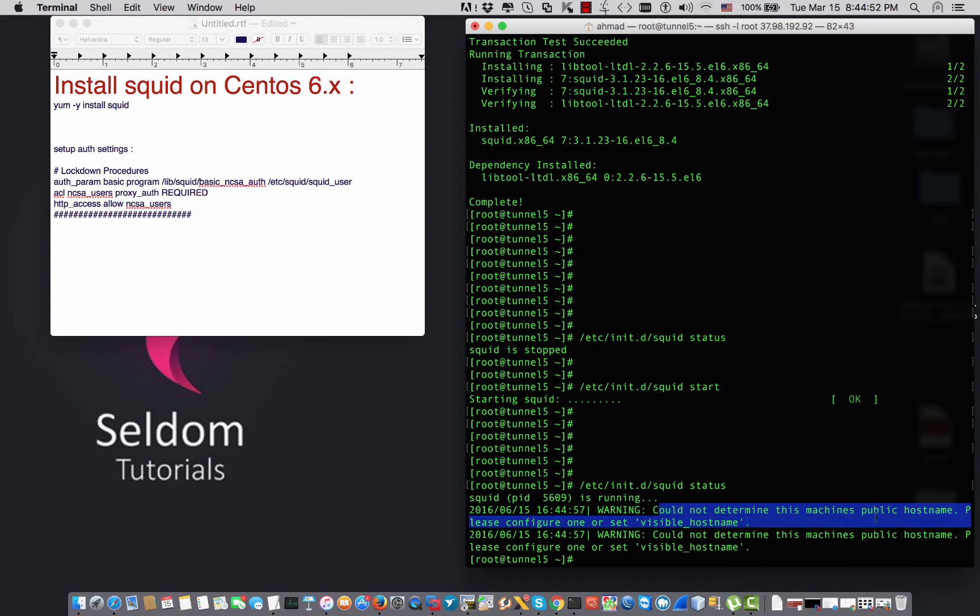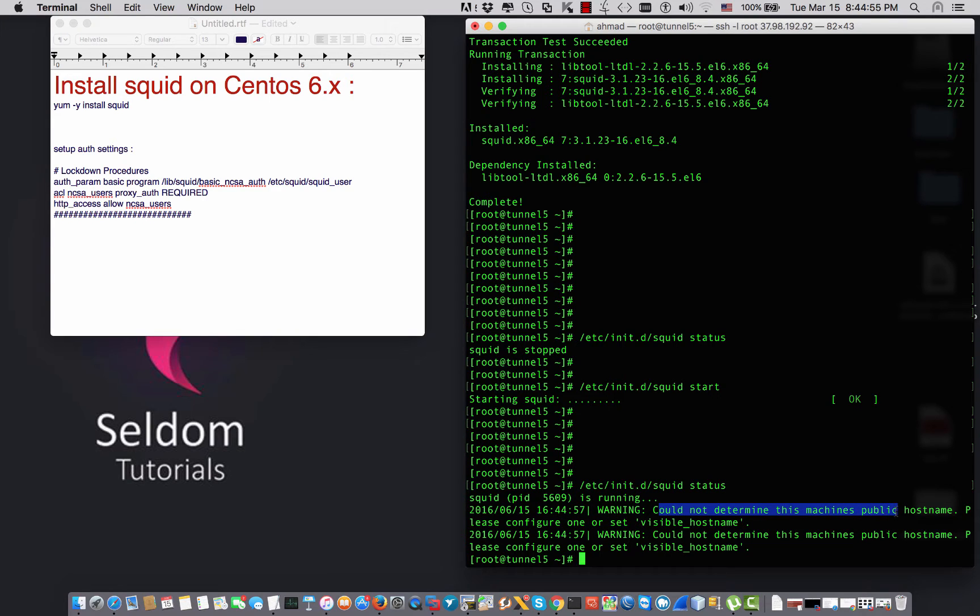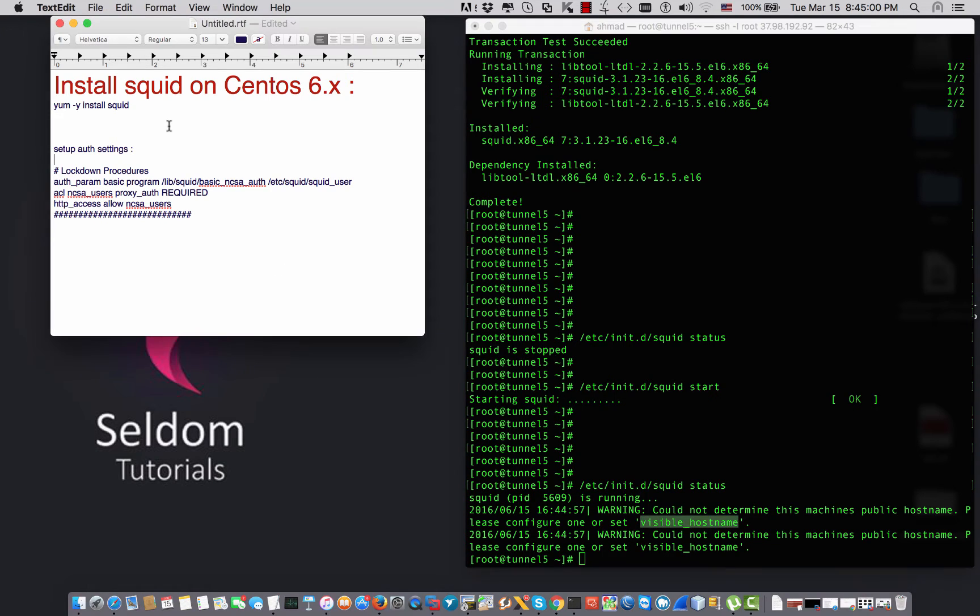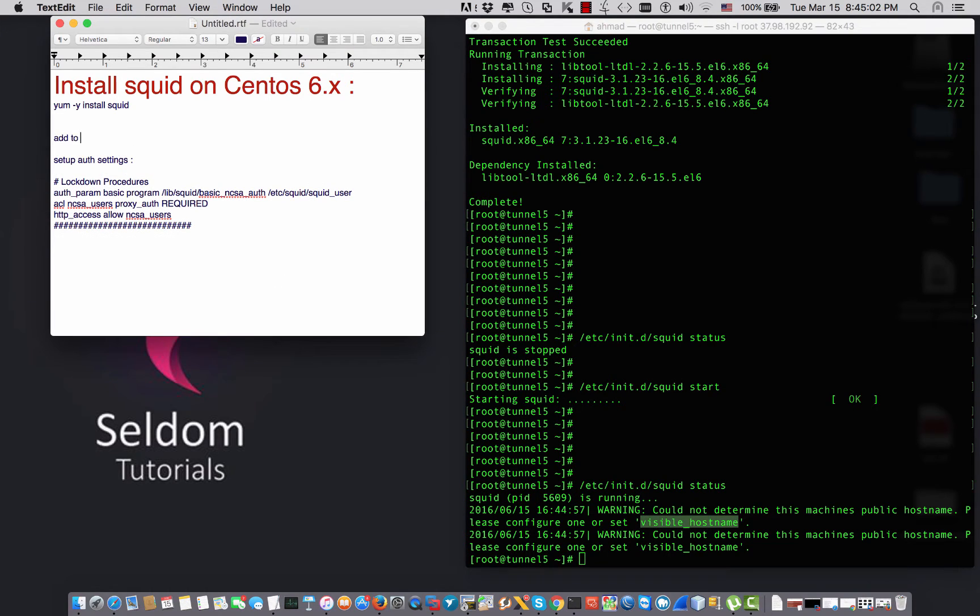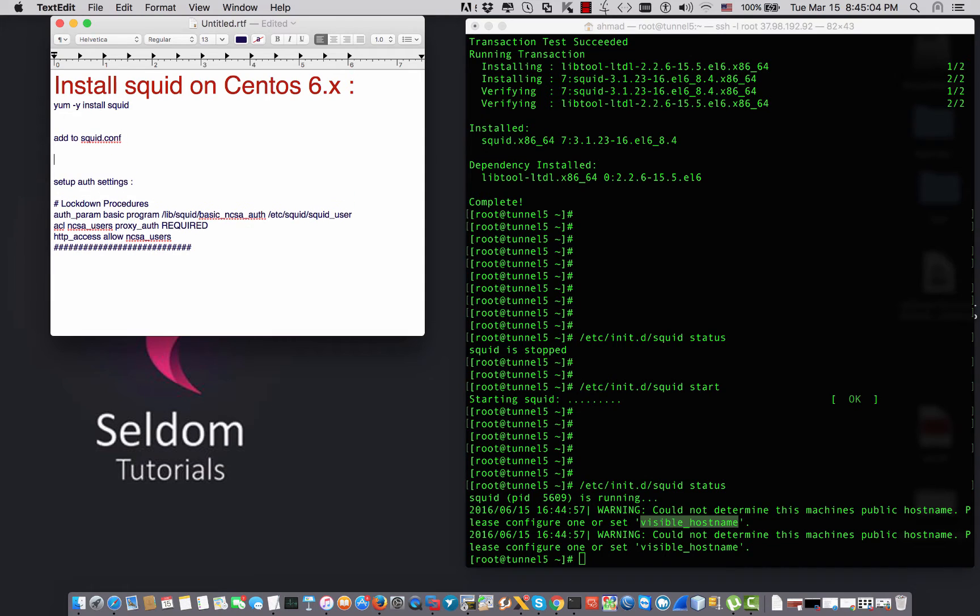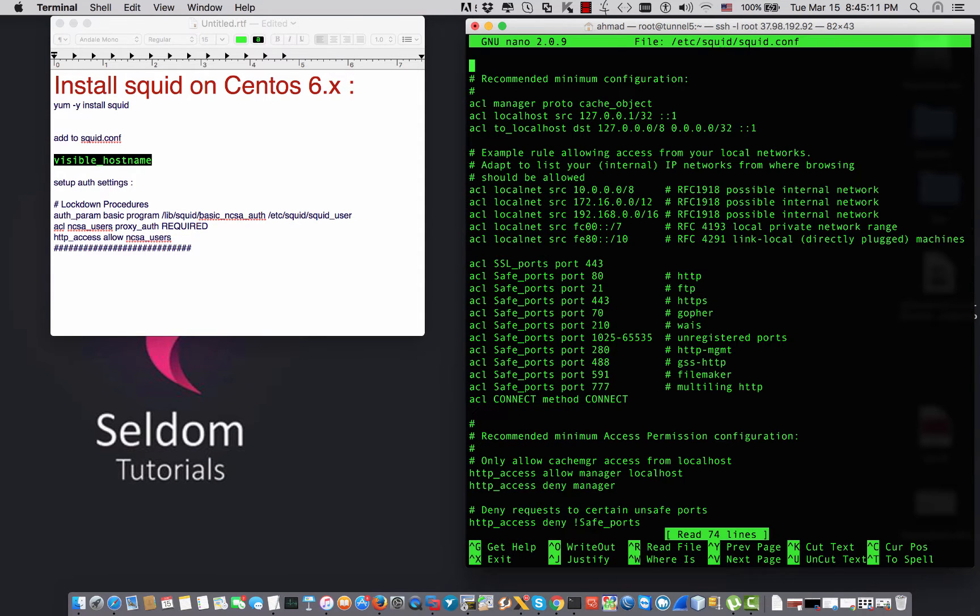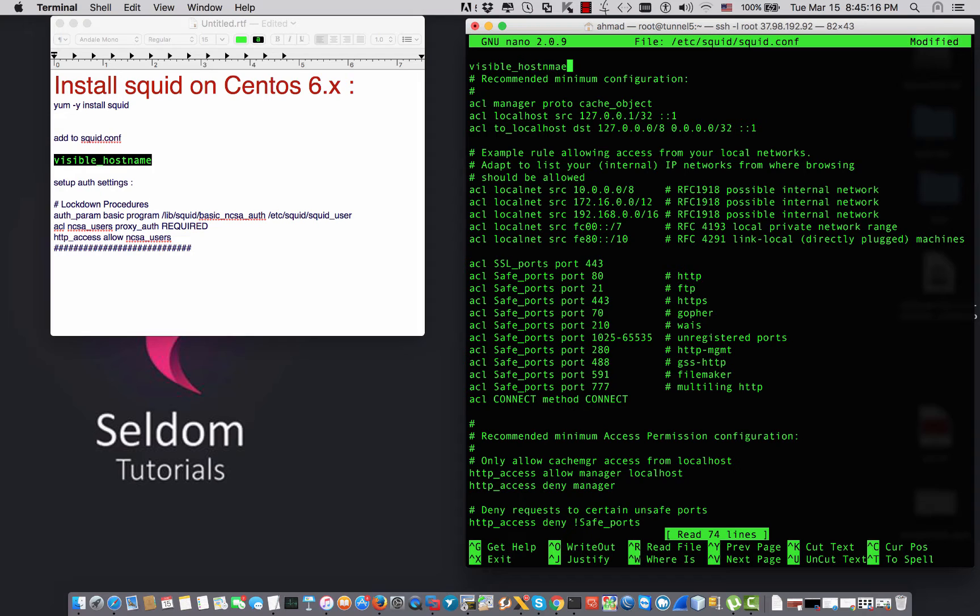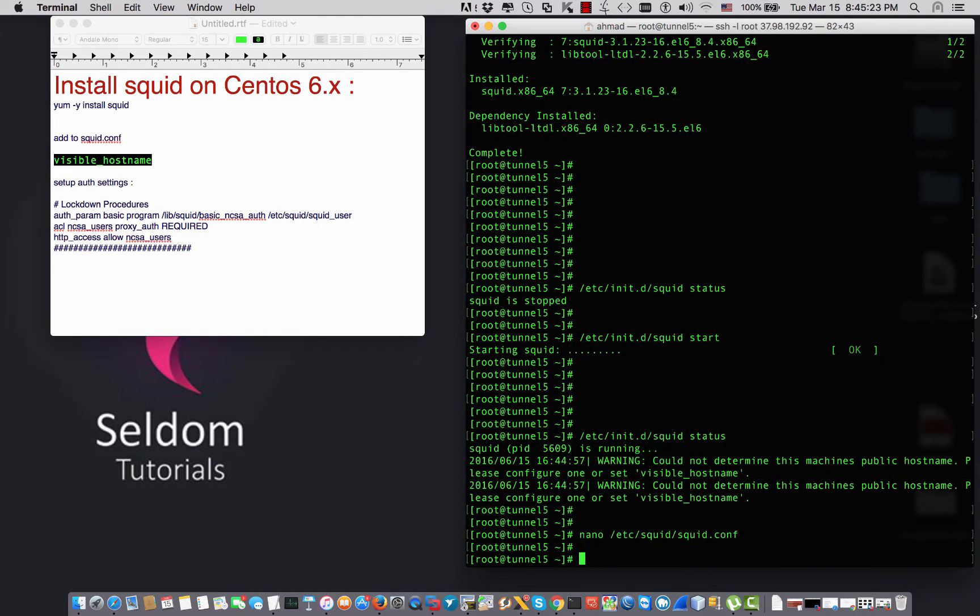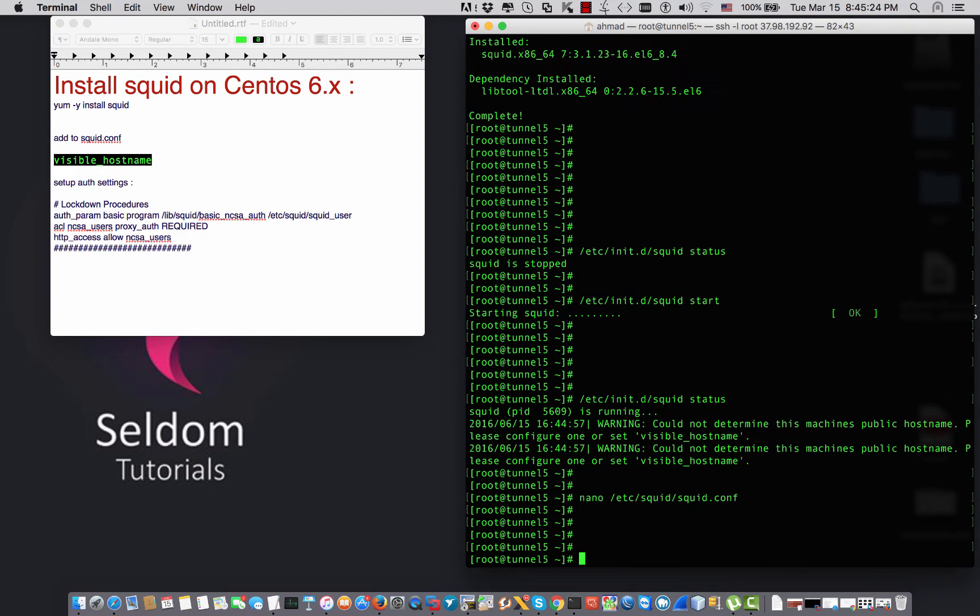It says that there is a problem. It could not determine the host virtual public hostname. The solution is I'm going to add to squid.conf the visible_hostname directive. I'm going to say /etc/squid/squid.conf and in the top I say visible_hostname seldomtutorials.